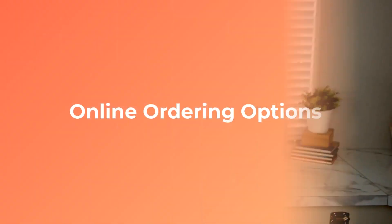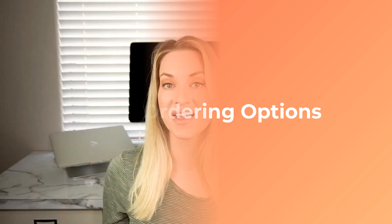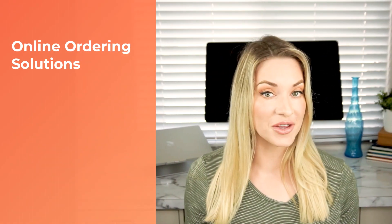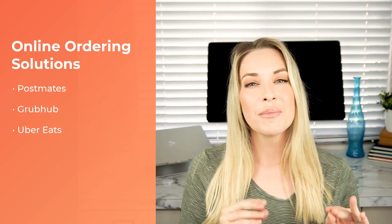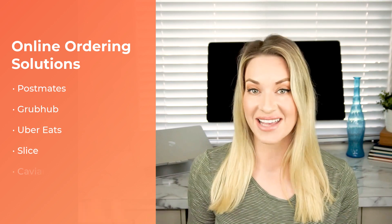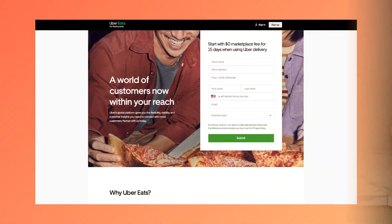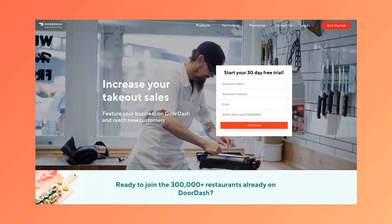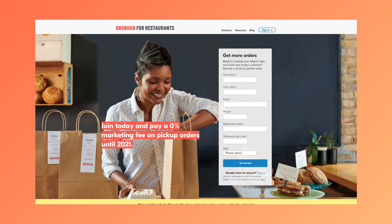Next, let's talk about your options for including online ordering on your website, because you have quite a few ways you can do this. Your first option is outsourced online ordering and delivery solutions. These include services you're probably already familiar with, such as Postmates, Grubhub, Uber Eats, and even smaller newer services like Slice and Caviar. There are a ton of benefits to using these platforms — they already have a huge user base you can tap into almost instantly, and they have their own third-party delivery service that is trained up and ready to go, so you don't have to worry about managing your own delivery staff.